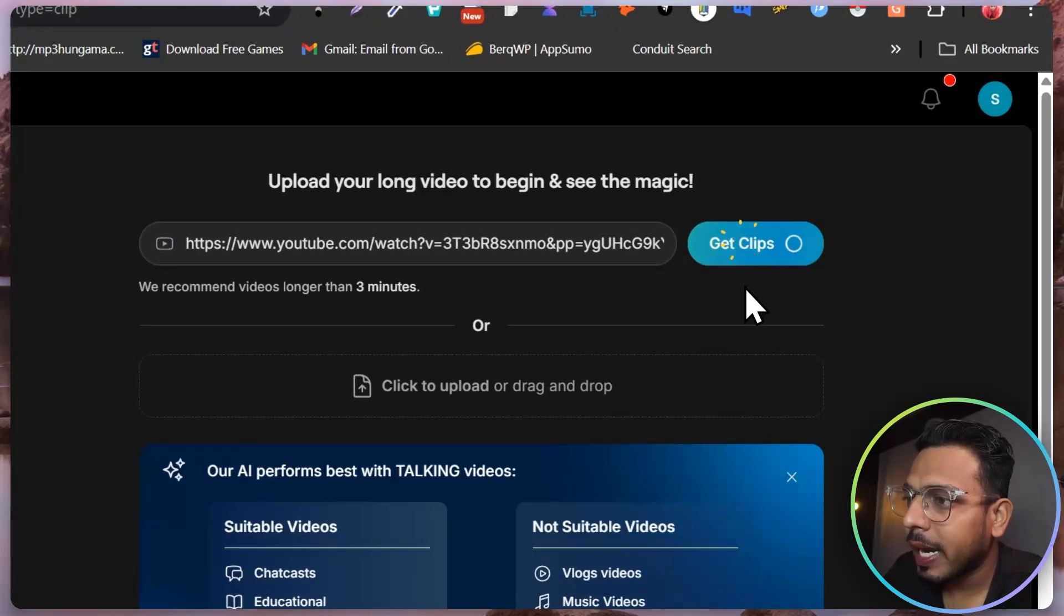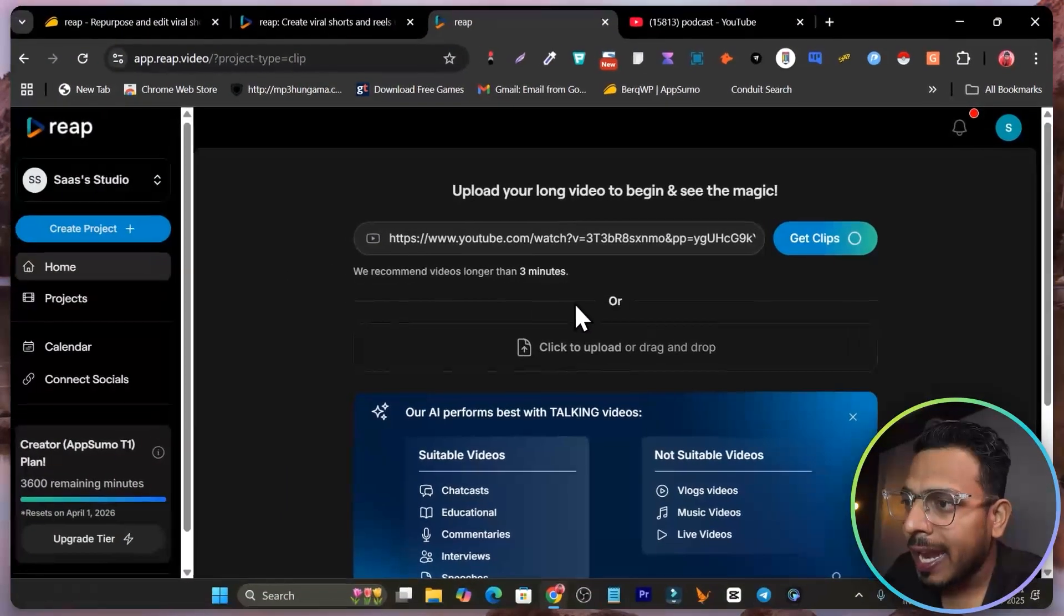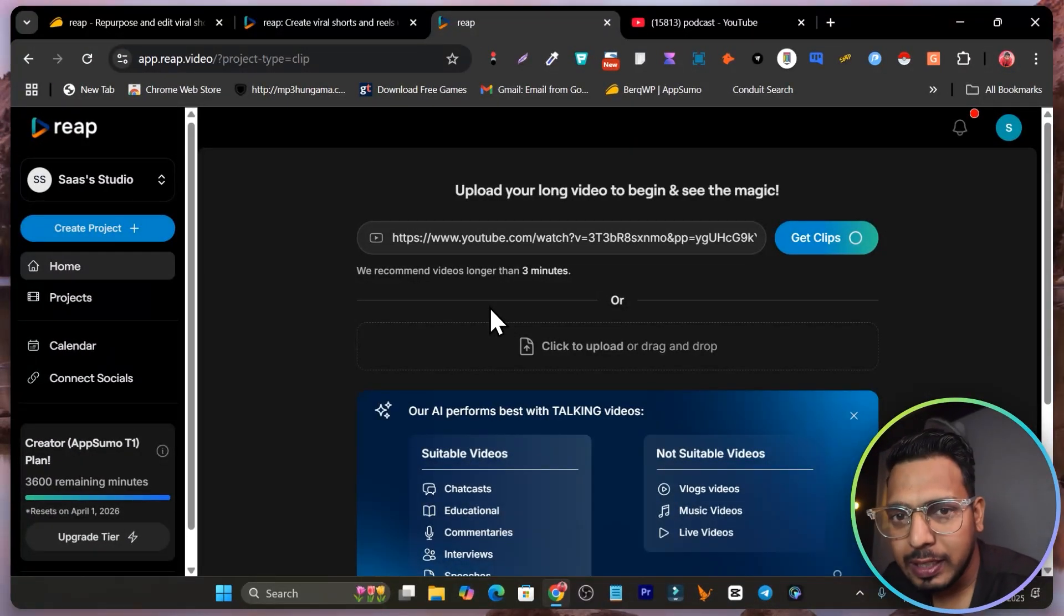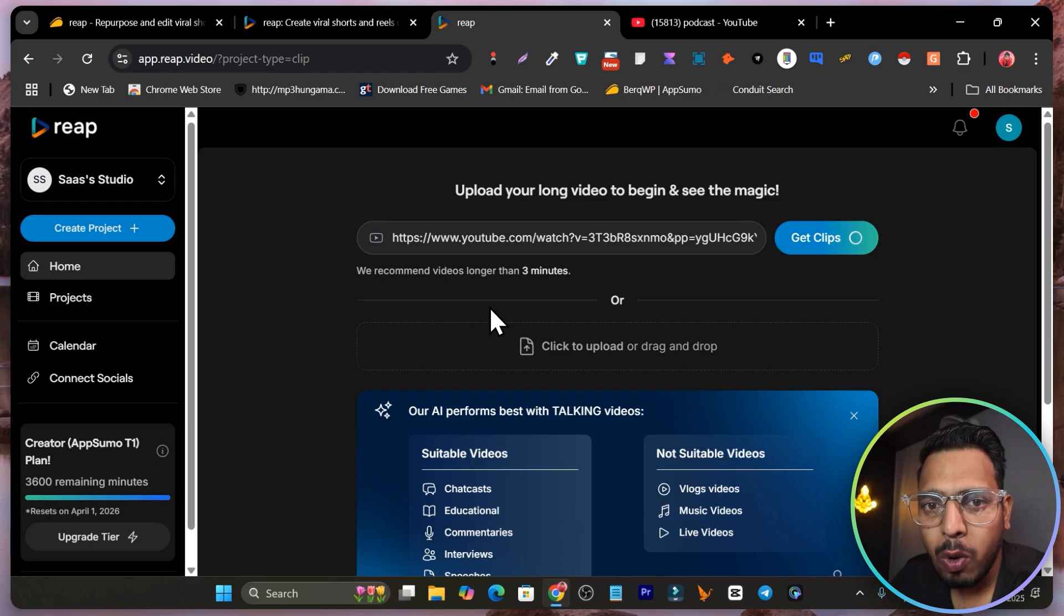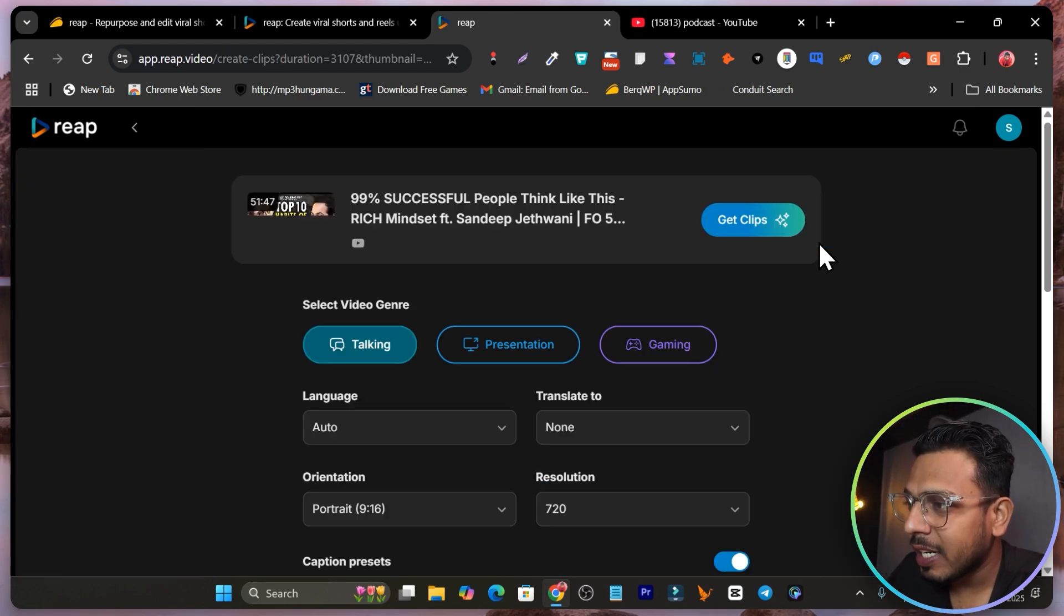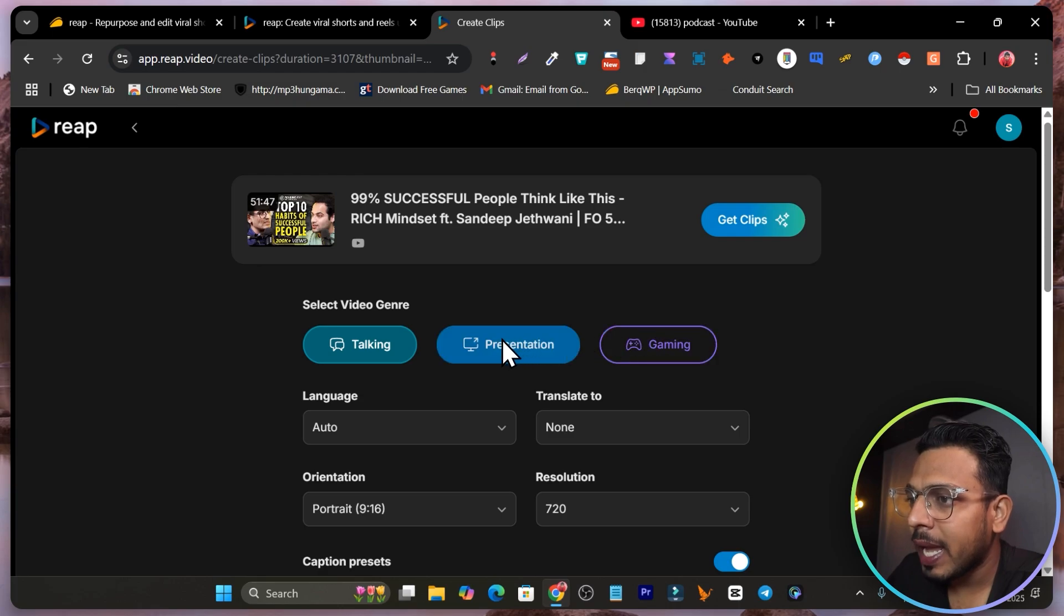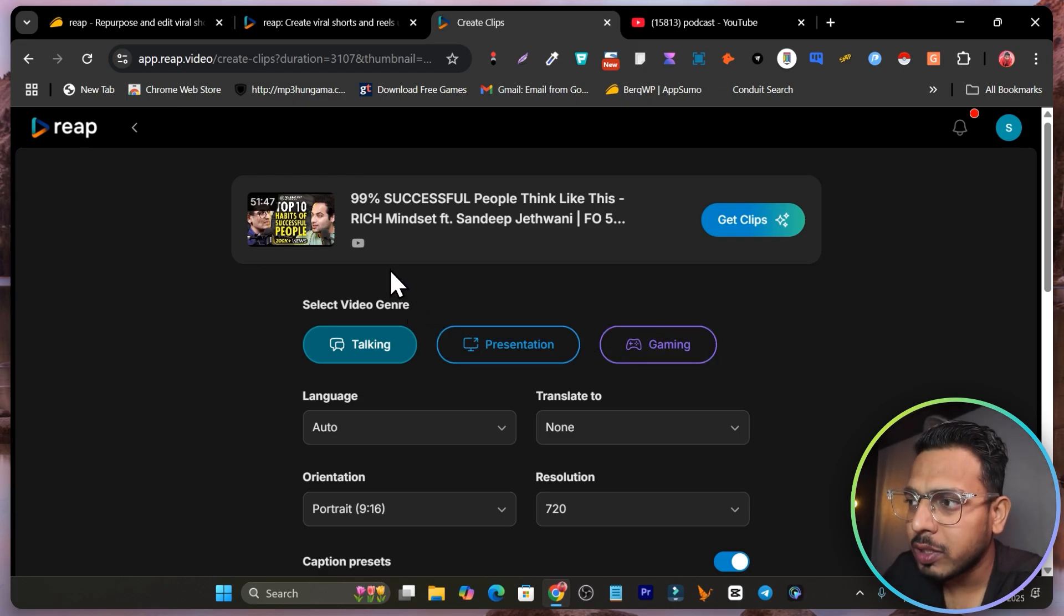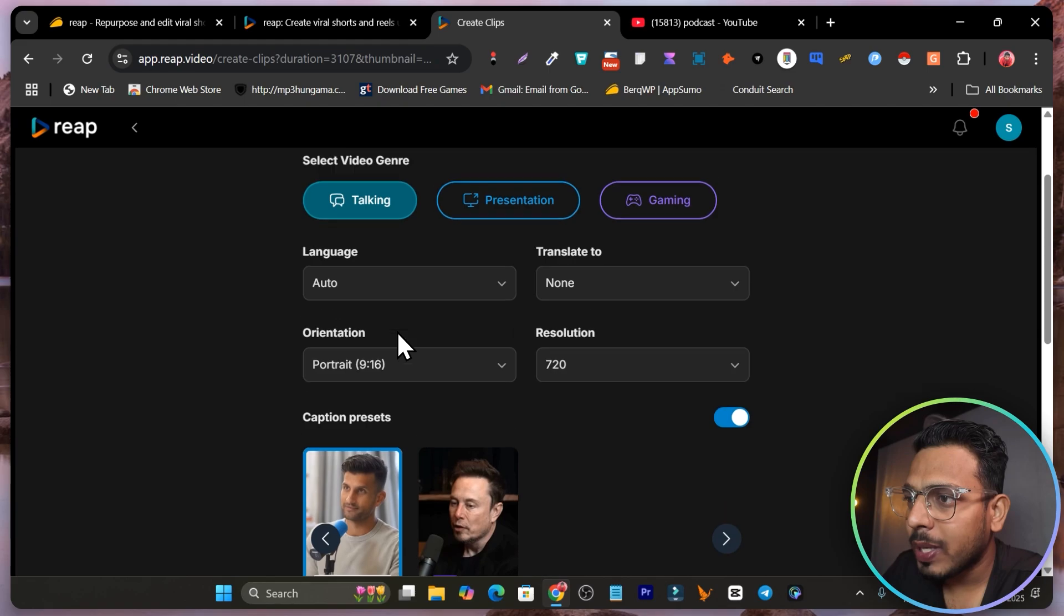Let me click here on the get clips and it will take around few minutes, depends on how long the video we are uploading is on this platform. You can see it's still loading and yeah, we got it. I think it took around just 10 seconds here.